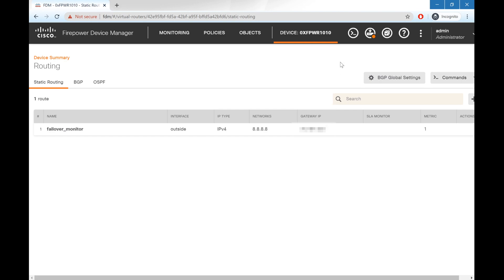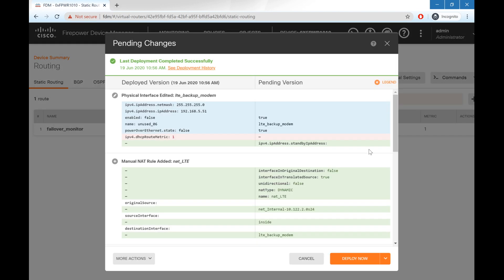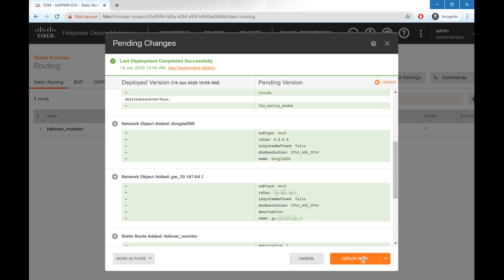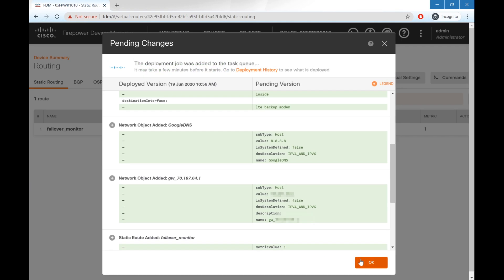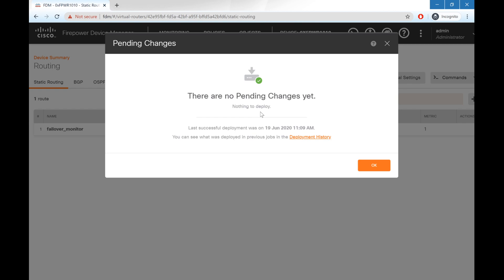Once we're done with all of those changes, we need to go ahead and deploy them to the firewall. So we're going to hit deployment, review our changes to make sure that we have everything in here that we need, and hit deploy now. This is going to take a minute, so we'll come back in just a moment. OK. Now that our changes have deployed, we'll go ahead and flip over to Visual Studio and look at some of the code.